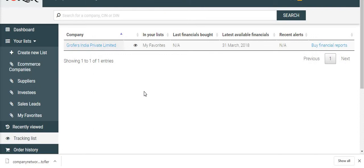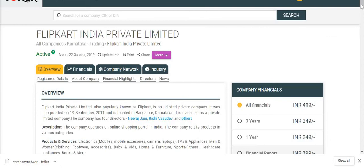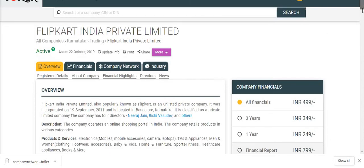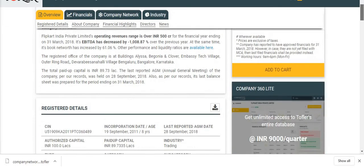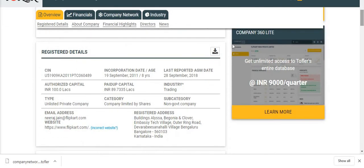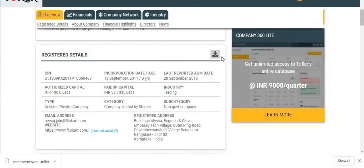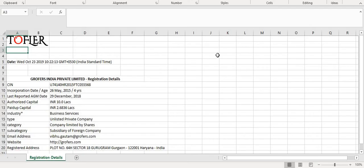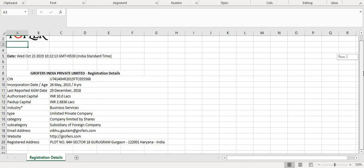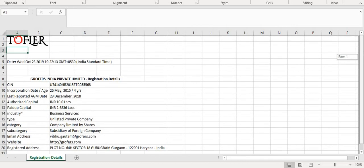Next feature is Excel Download. There are several places on Toffler where information displayed can be downloaded in Excel sheet. So if I click on this button, then I can see registered details being displayed like this. Similarly, I can download other information in Excel format.